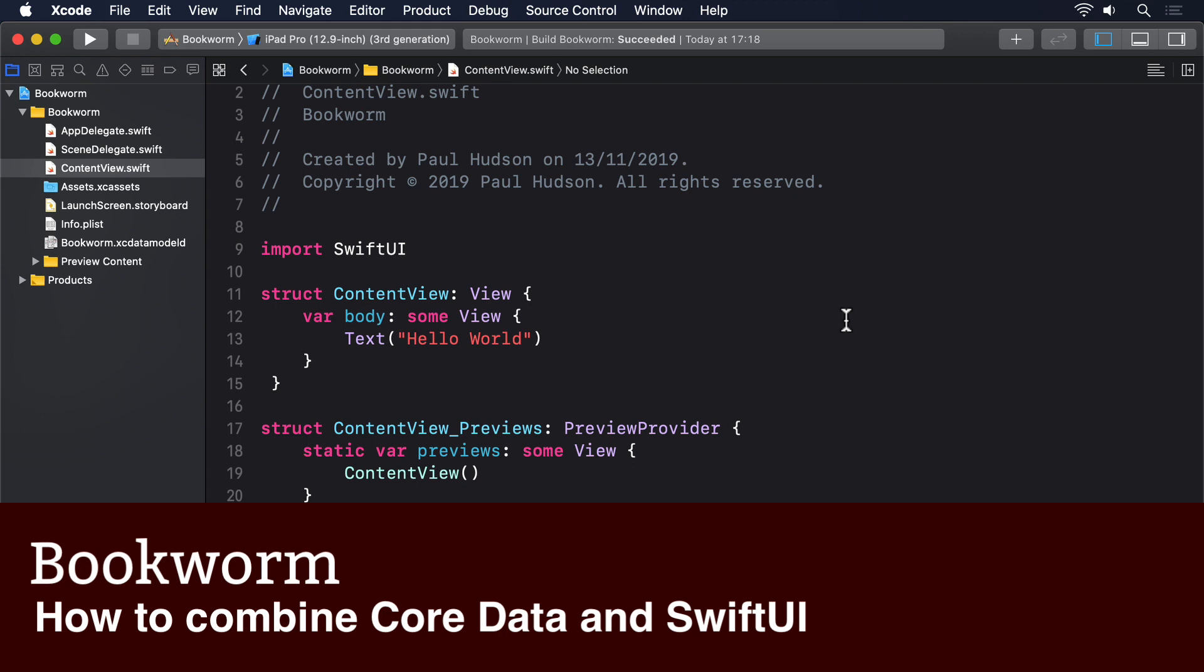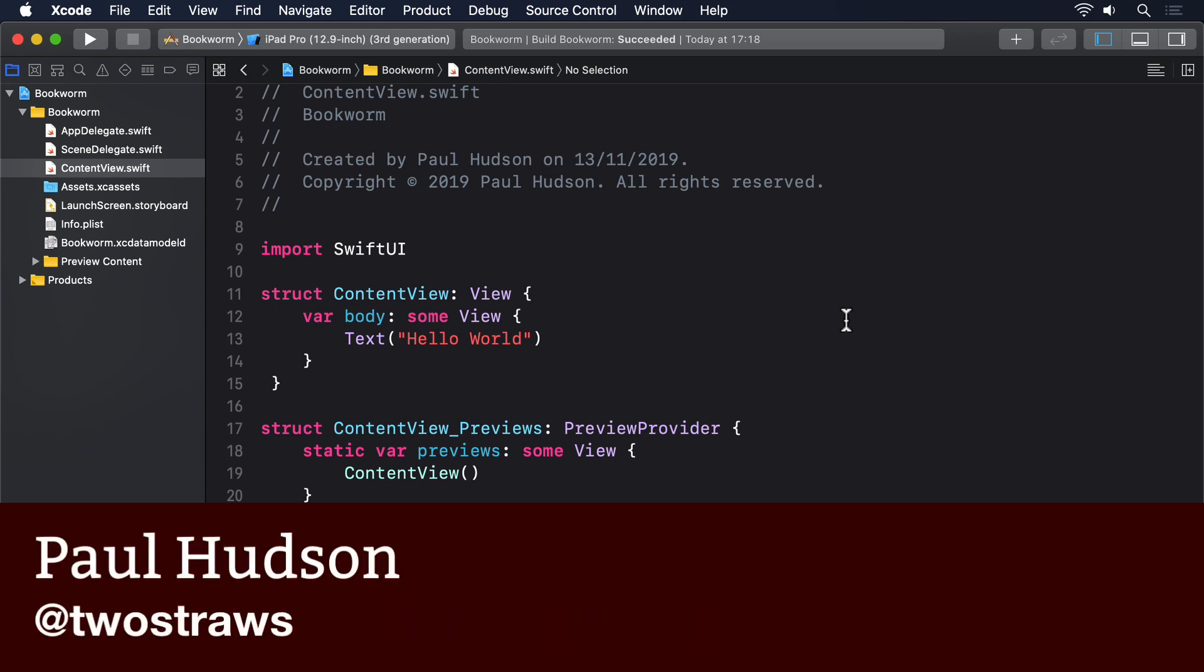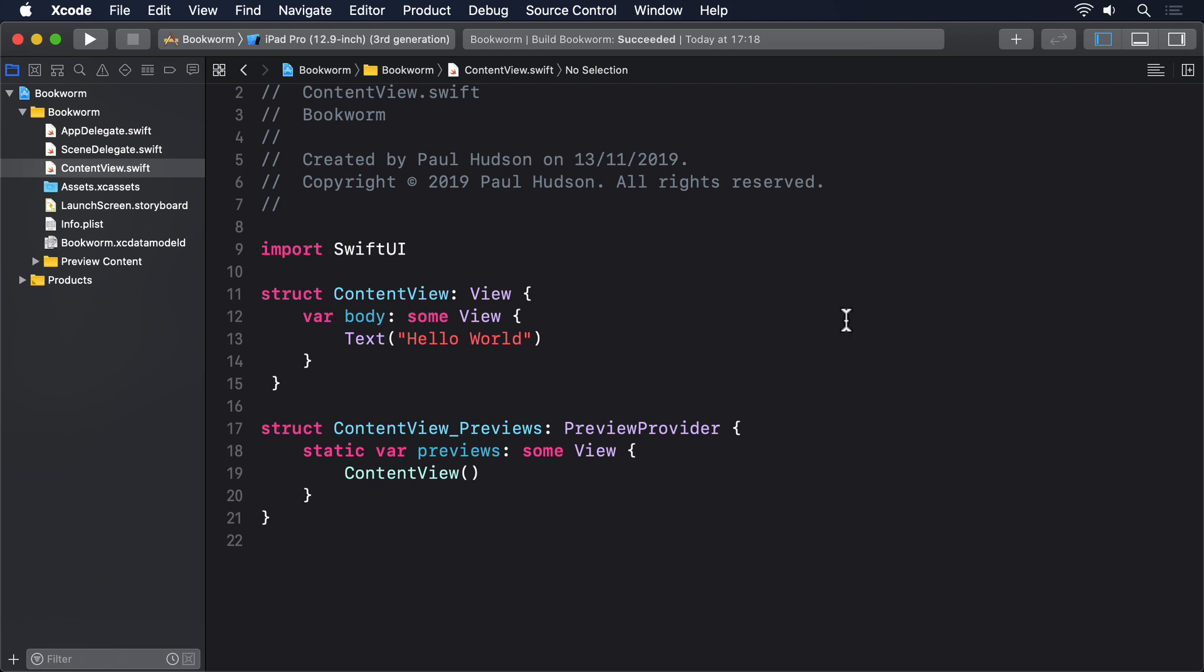SwiftUI and Core Data were introduced almost exactly a decade apart. SwiftUI with iOS 13 and Core Data with iOS 3. So long ago it wasn't even called iOS because the iPad wasn't released yet.